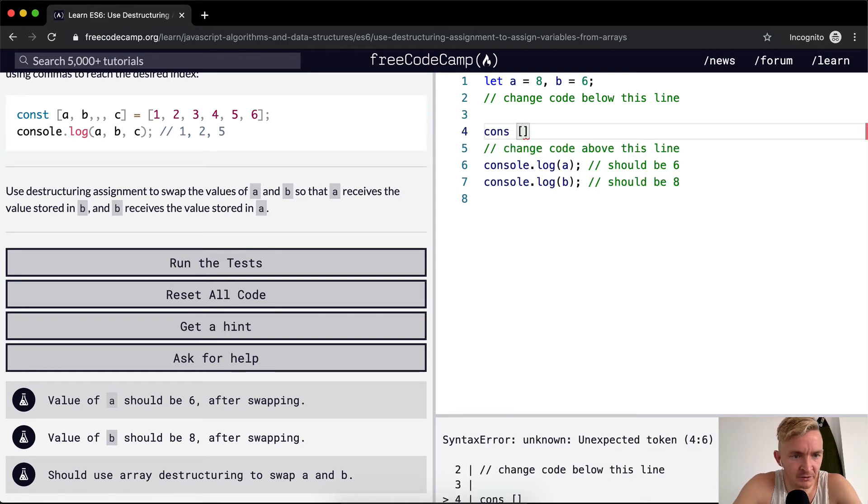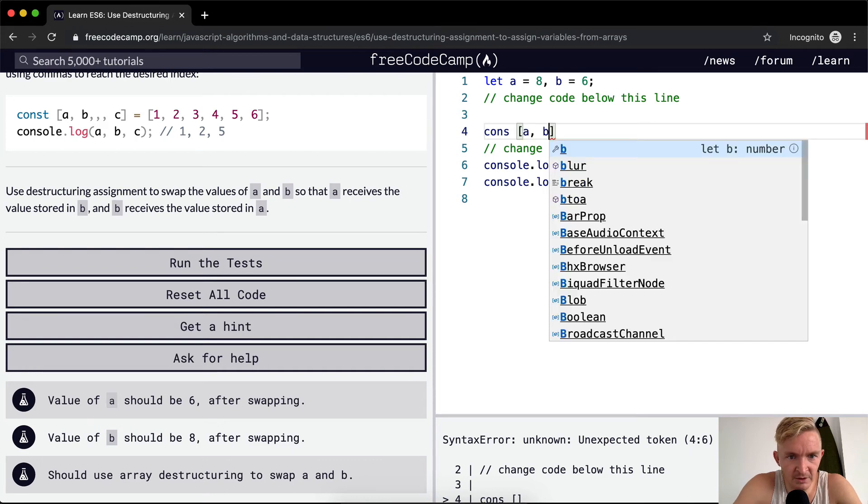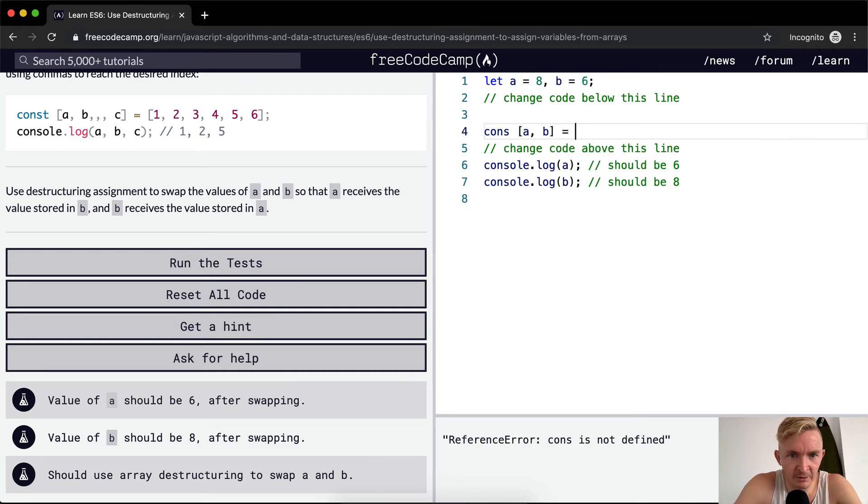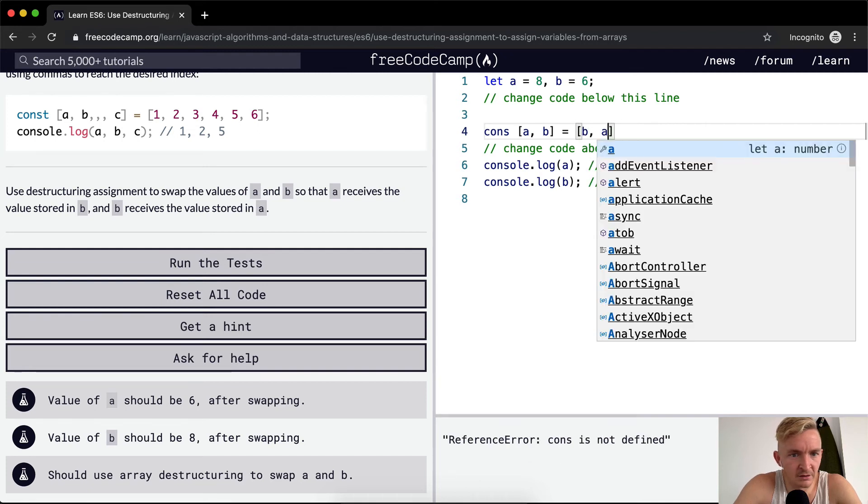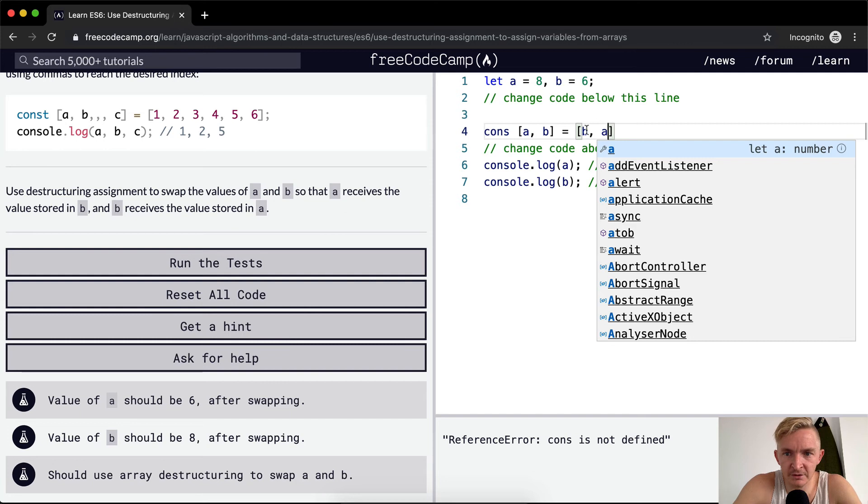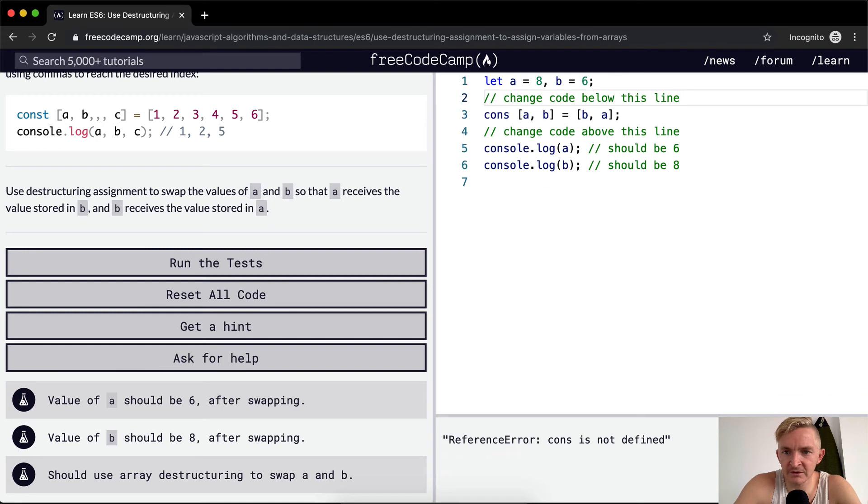Hmm, cool. I think this is going to pass the tests. A receives the value stored in b and b receives the value stored in a. Hmm, cool. I think this is going to pass the tests.